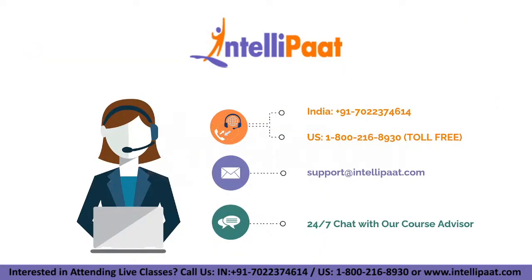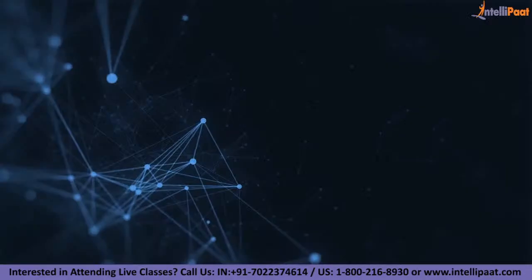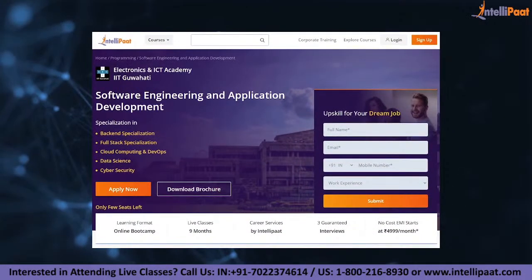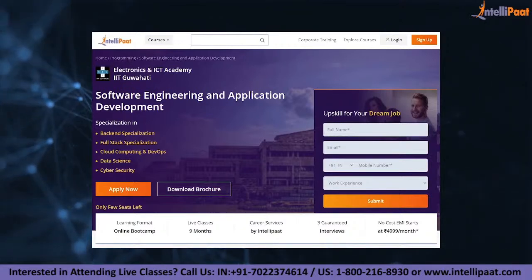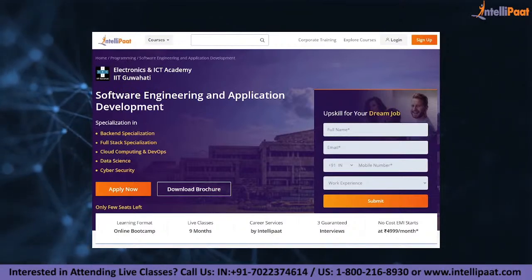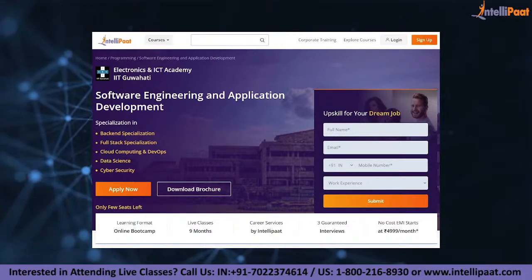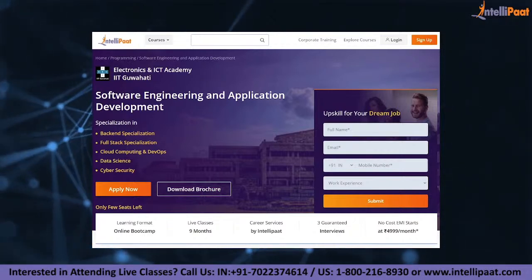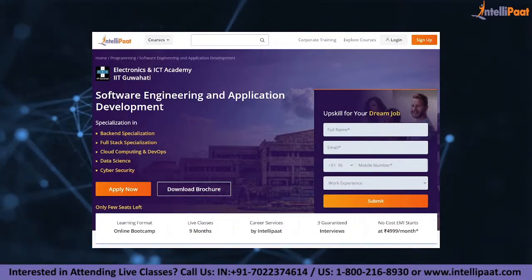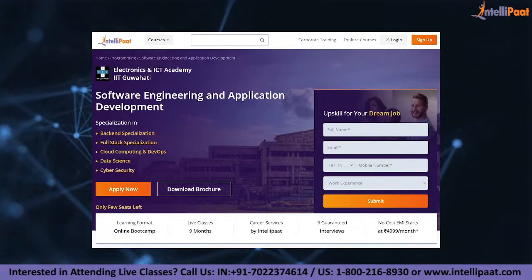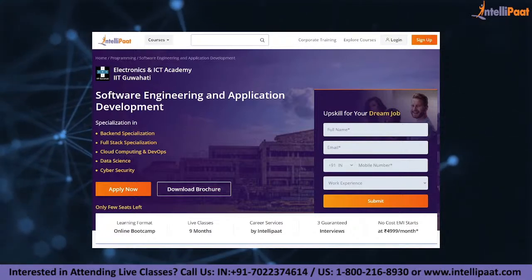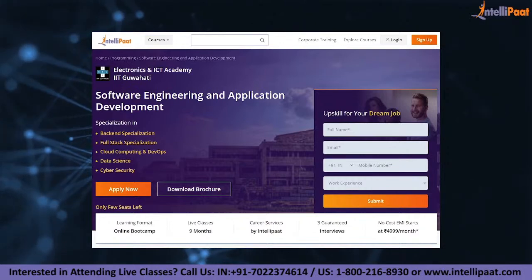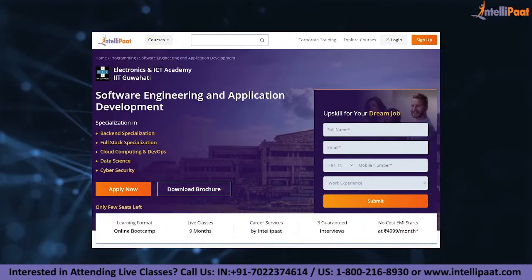So that was all for today. Thank you and have a nice day. Just a quick note: if you want to make a career in software engineering, Intellipad provides an advanced certification program on software engineering and application development by ENICT council of IIT Guwahati, taught by IIT Guwahati professors and industry experts. This course is designed to upskill and help you land your dream job.